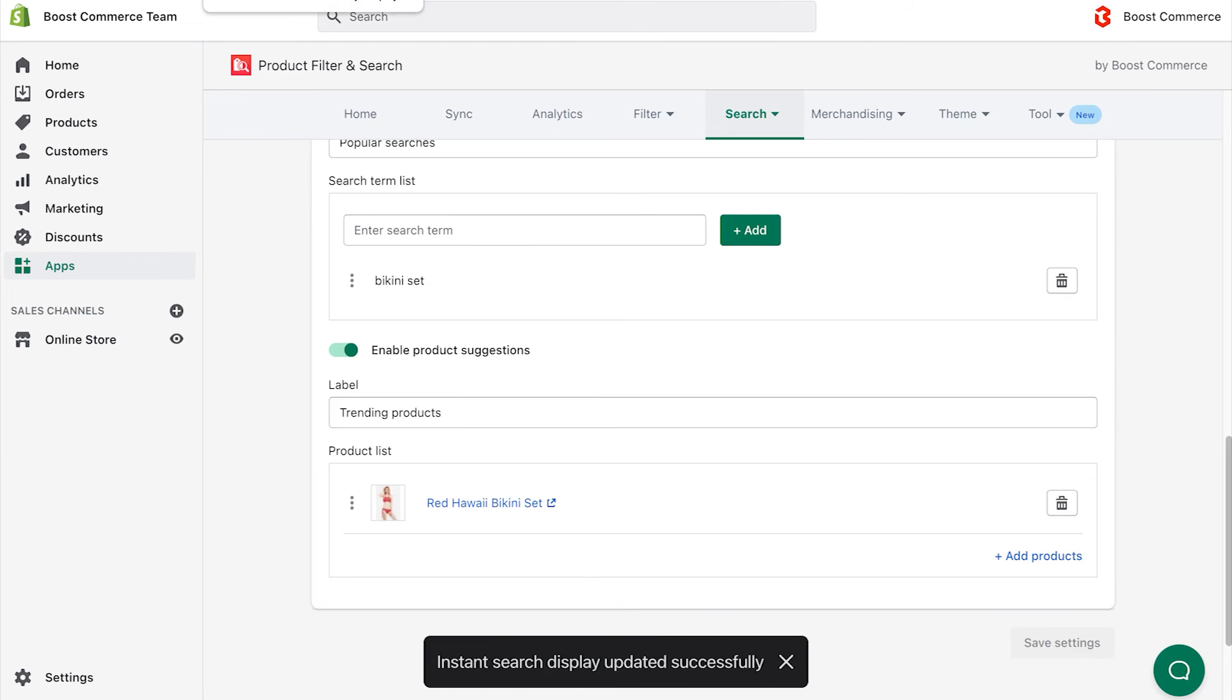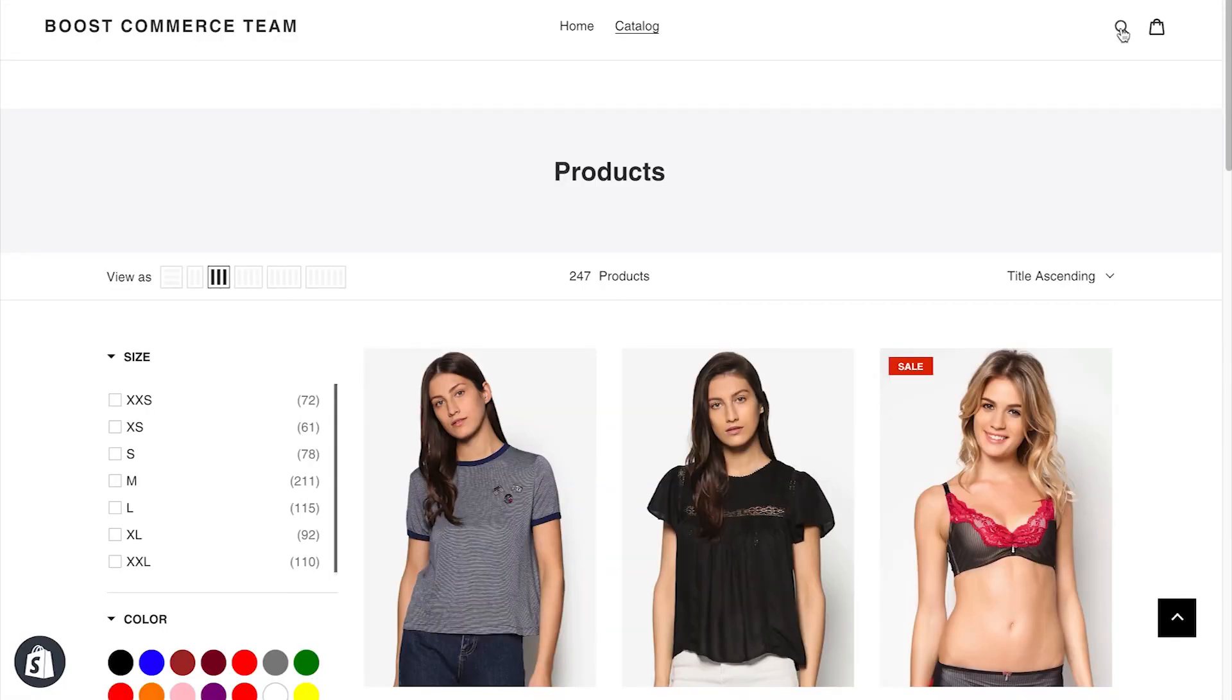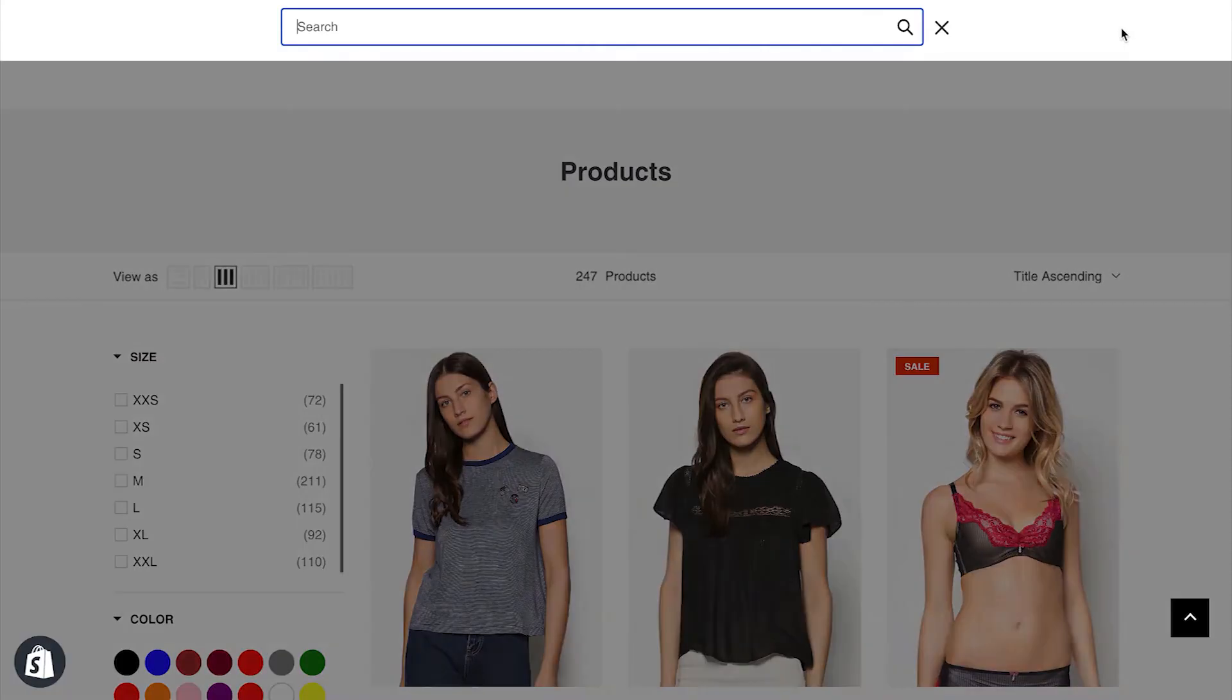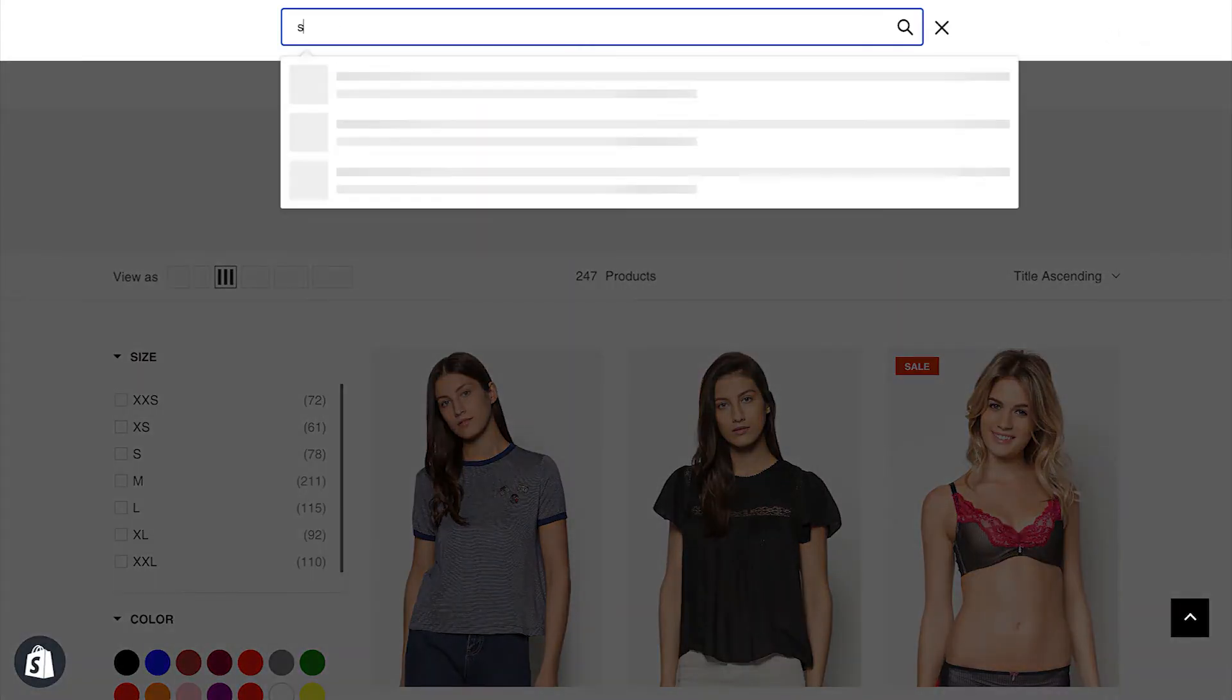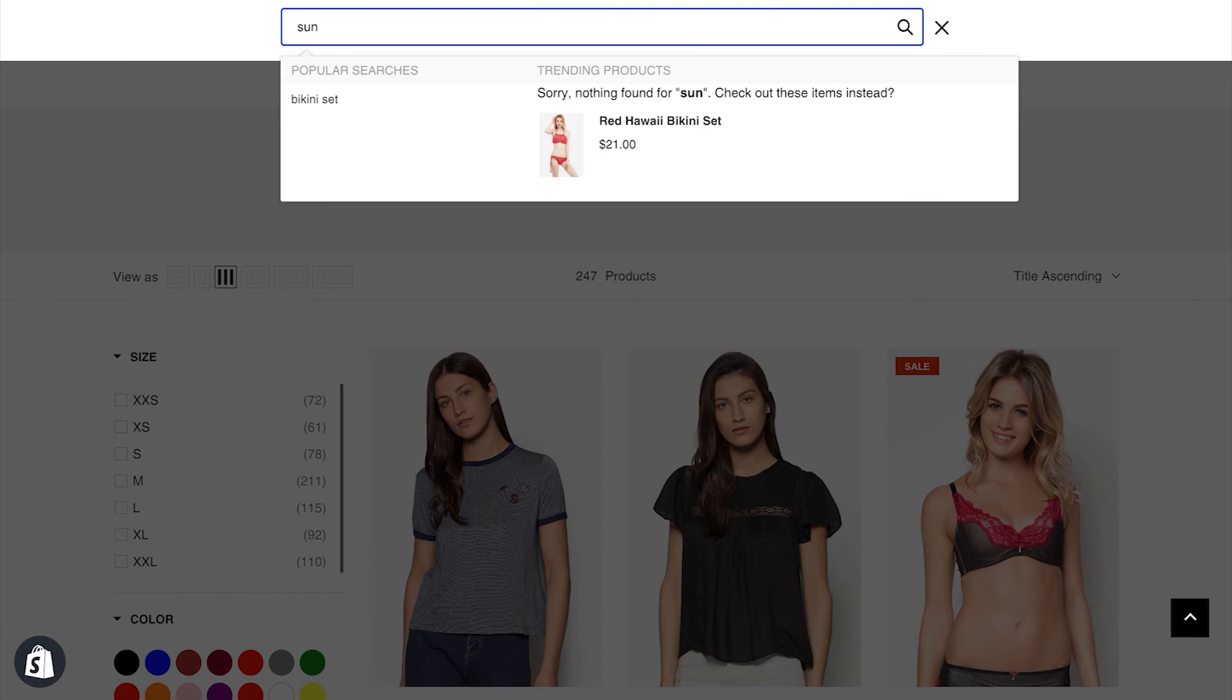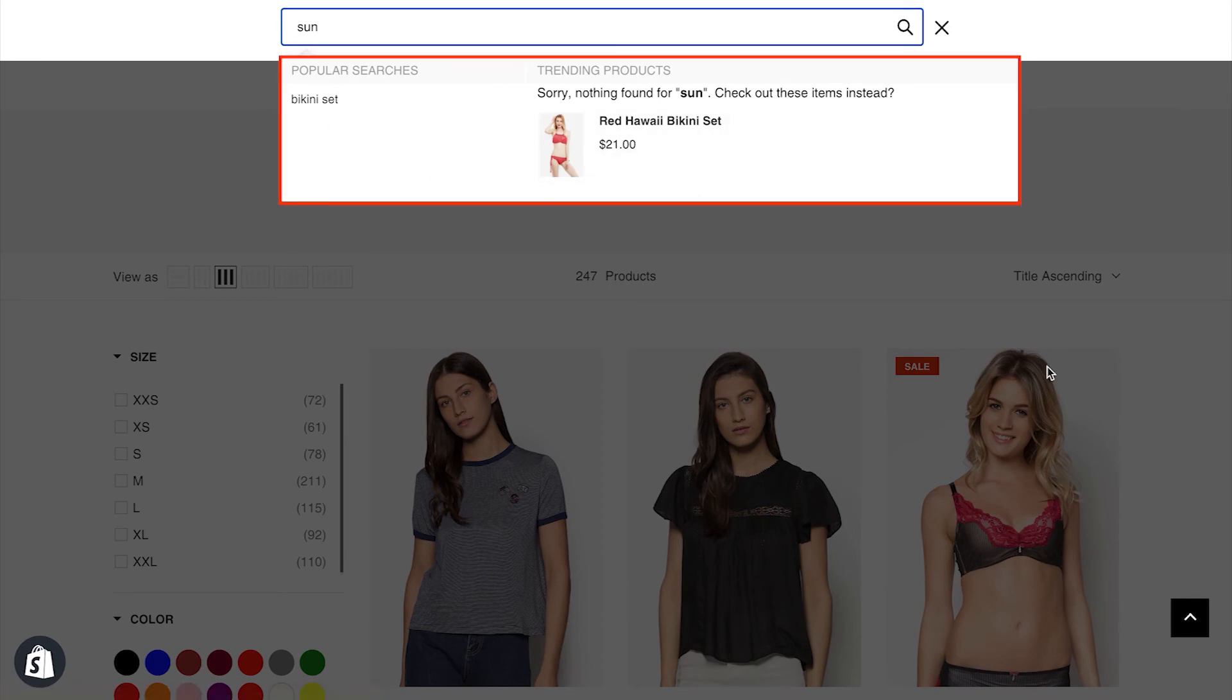This is how it works on the storefront. When you search a keyword with no result such as sun, it displays the suggested keyword bikini set and suggested product red Hawaii bikini set.